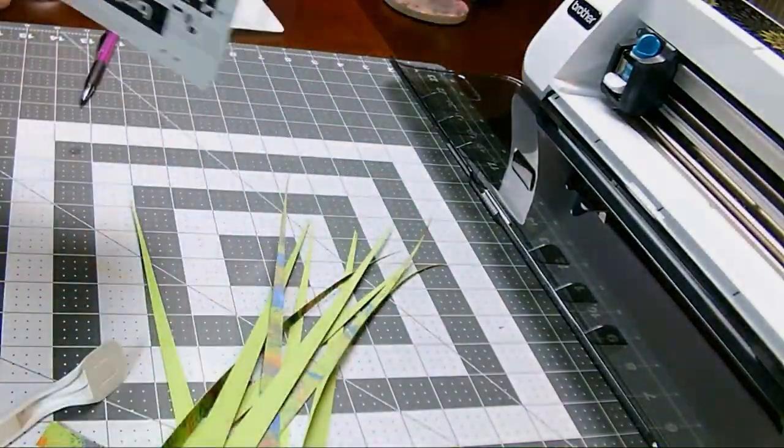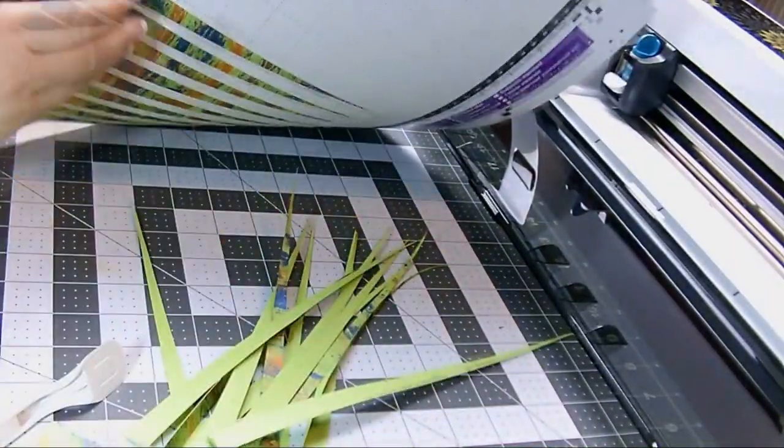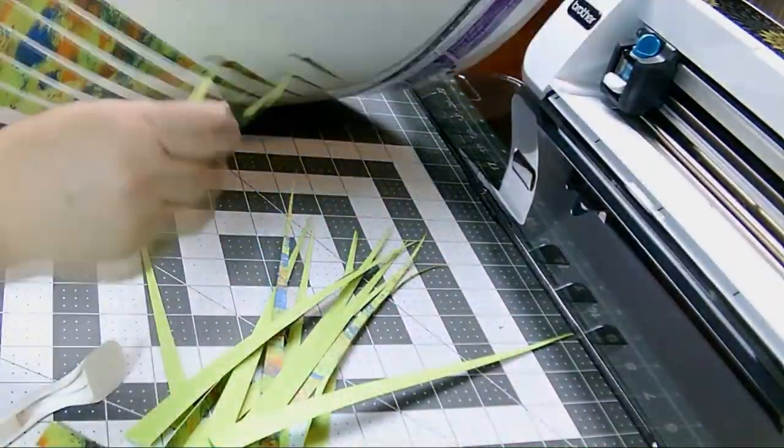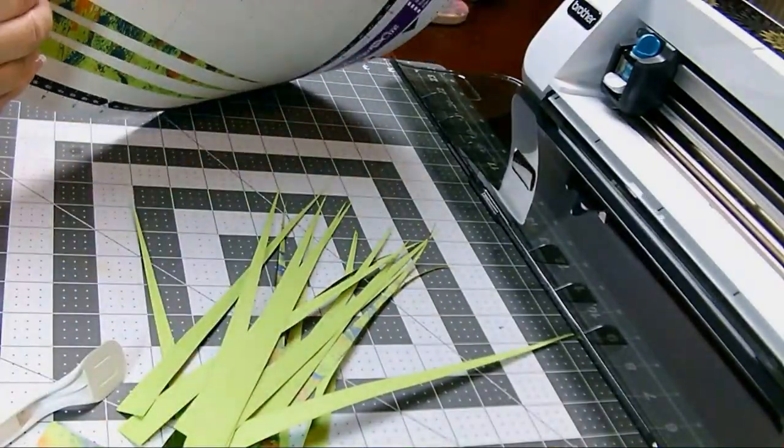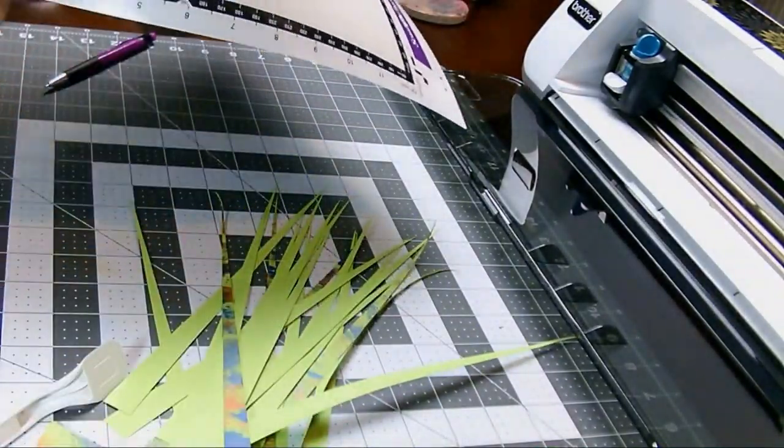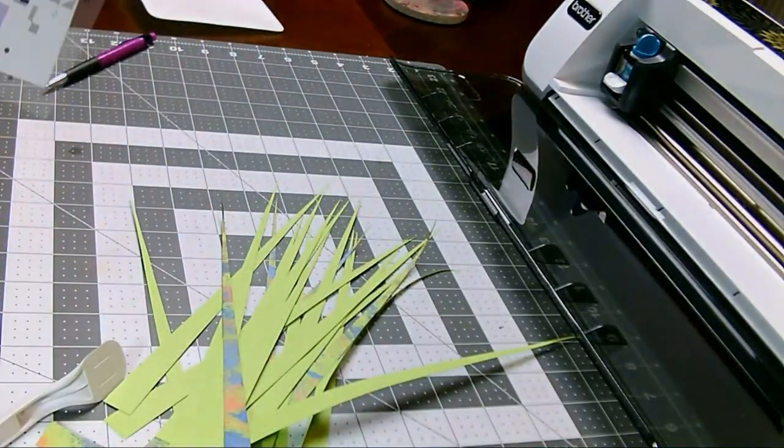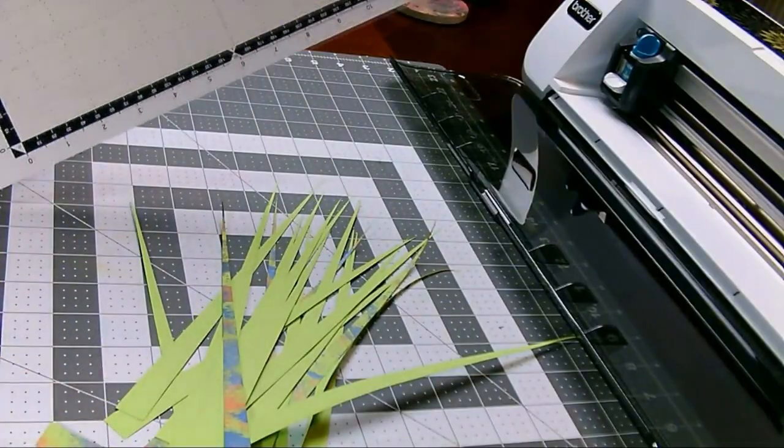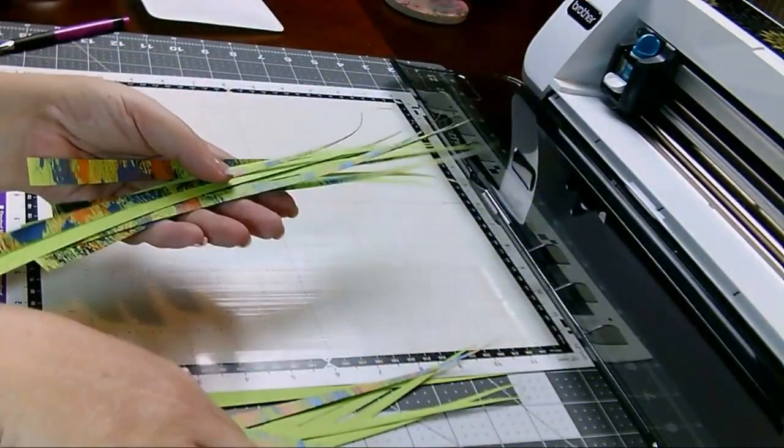And you can use this for all types of paper. I can do cereal boxes, something thicker like that, to magazines, which are super thin. I mean, there's even a deep cut blade for things like chipboard. So you can do all kinds of materials, not just cardstock on this. I'm going to go cut the red sheet and then I'll be back and we'll roll some beads.